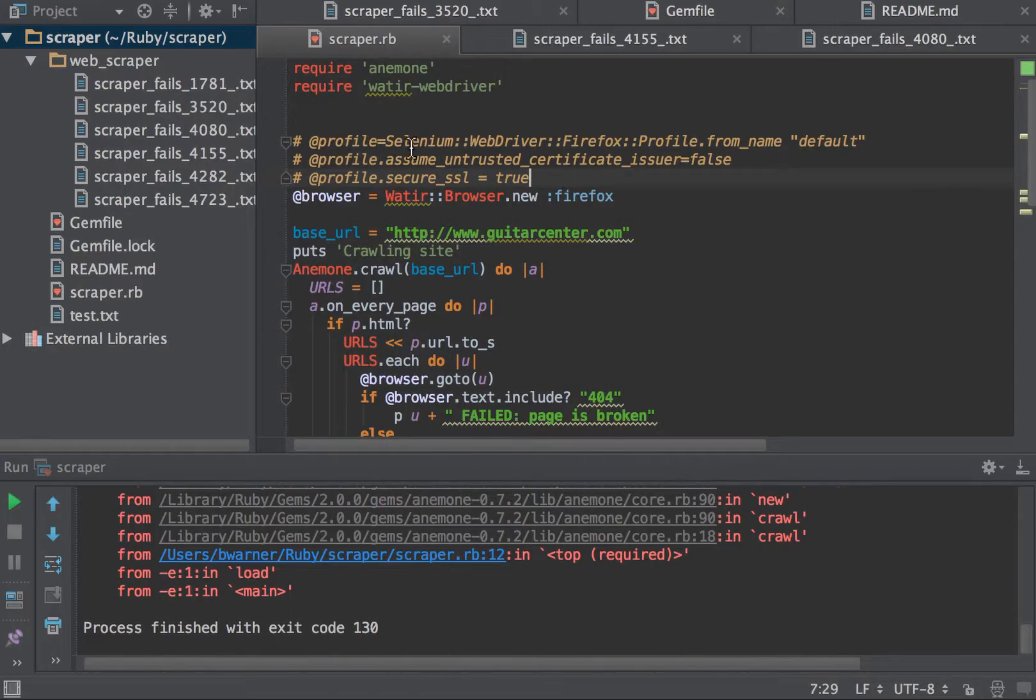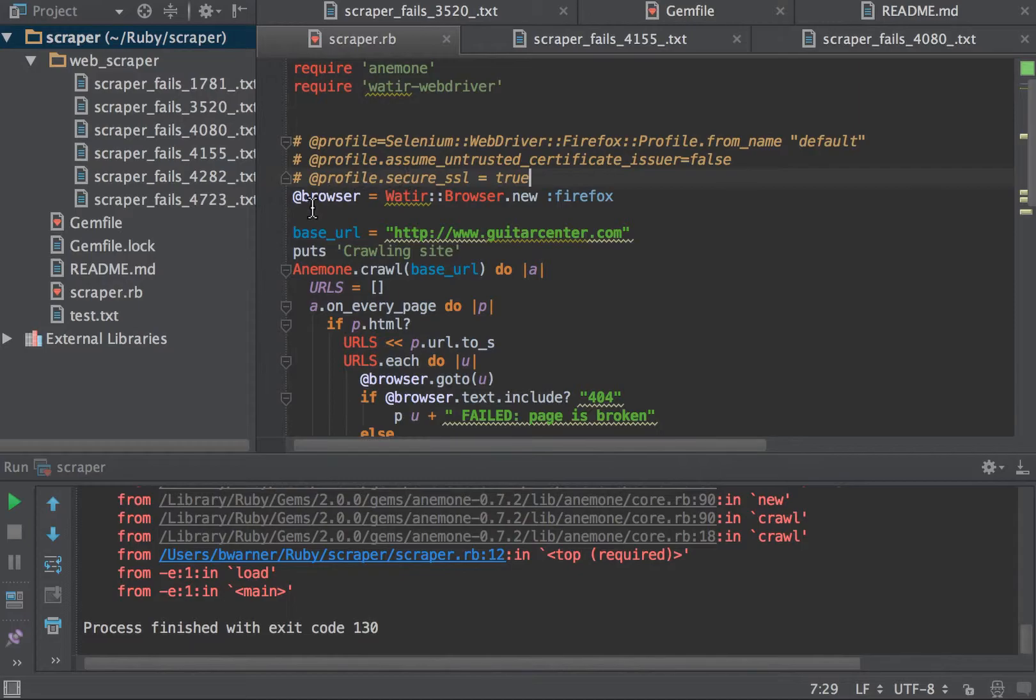It sets certificates. In my case, I have to pass through some certificate issues in my test environments. I'm not going to be using that here, so I commented it out.